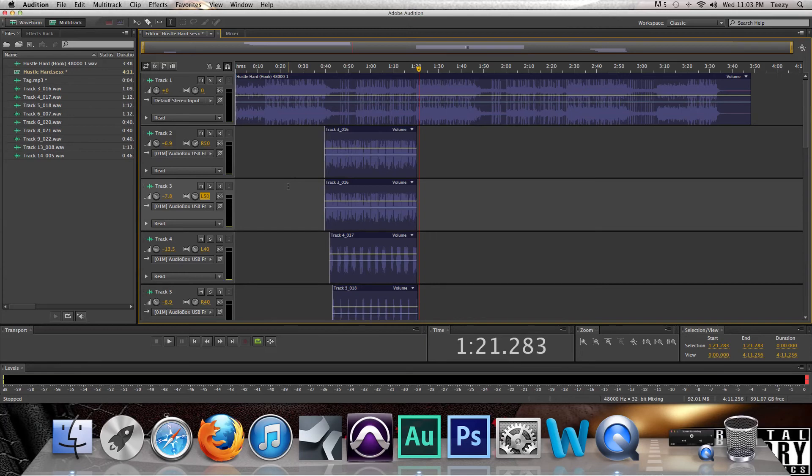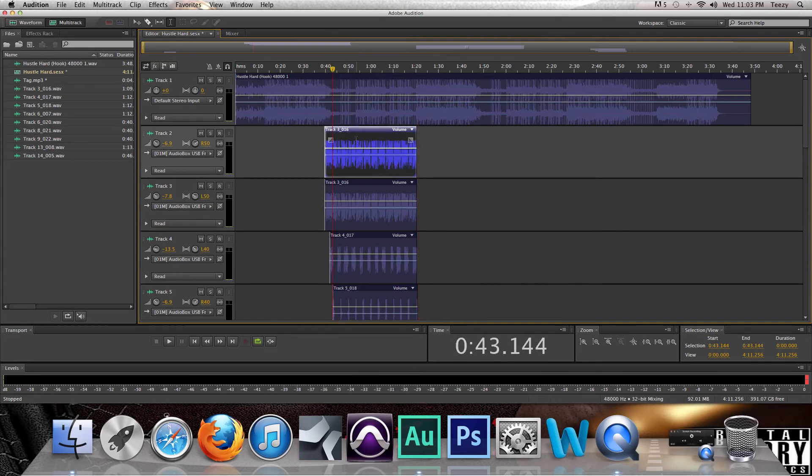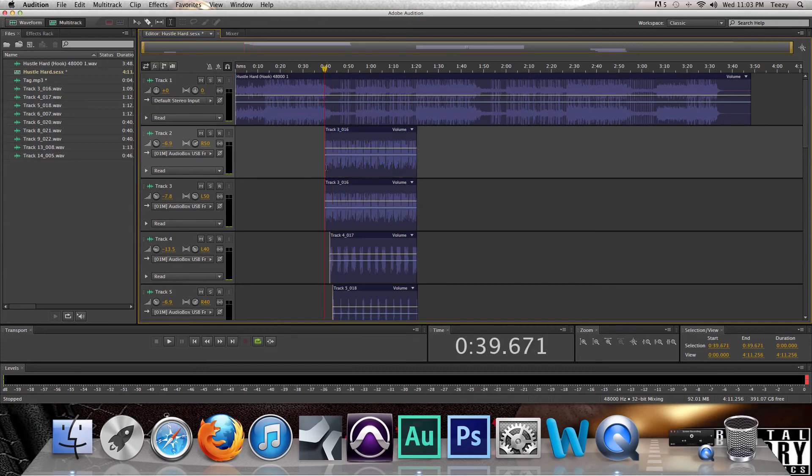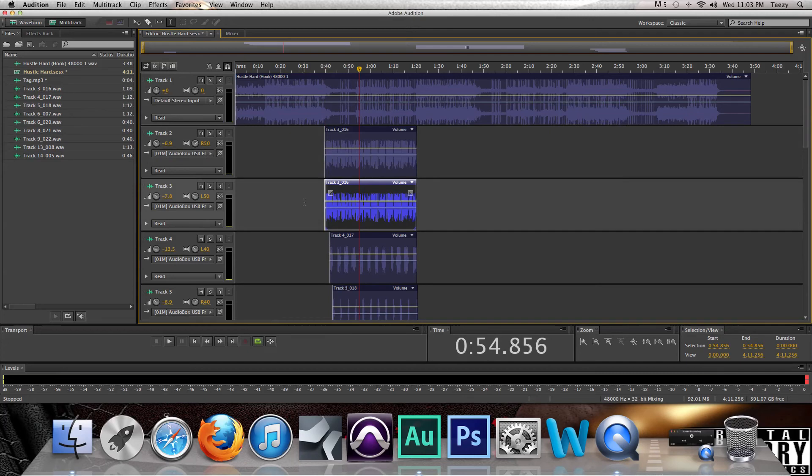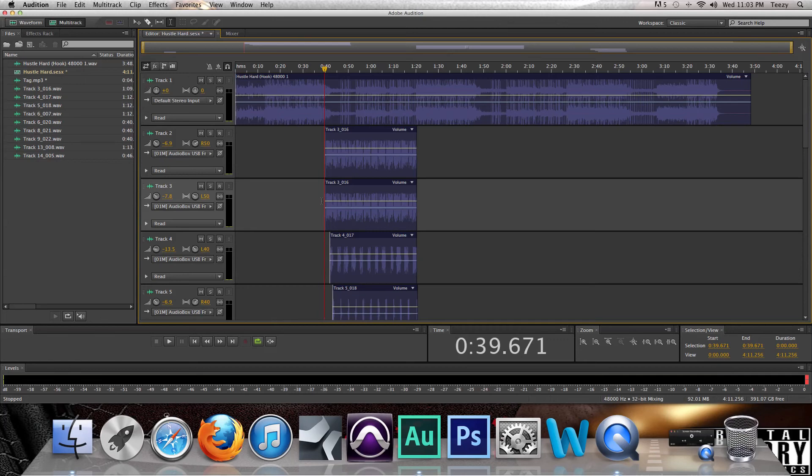All right, now it's only messing around with the volume of your vocals so that it's equal with the beat and neither one is too loud.